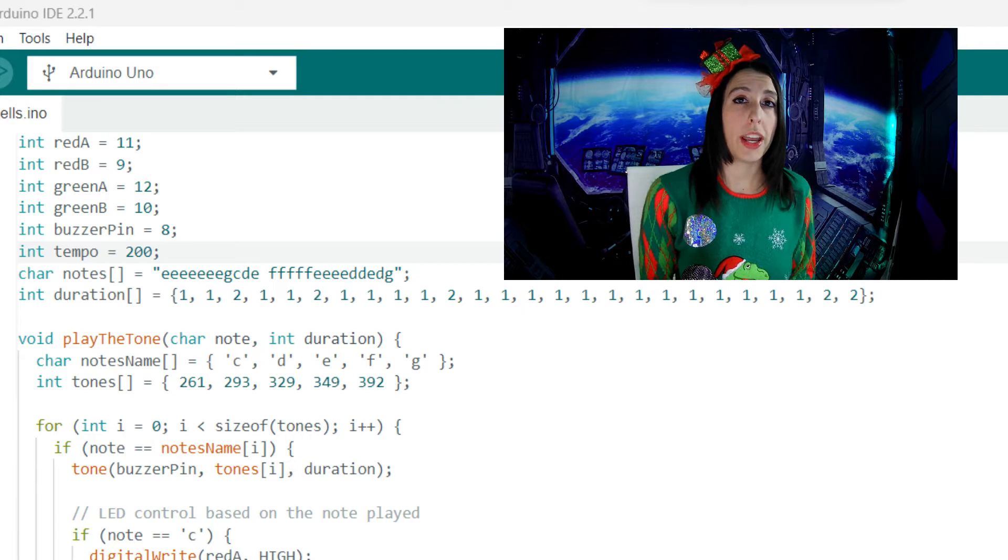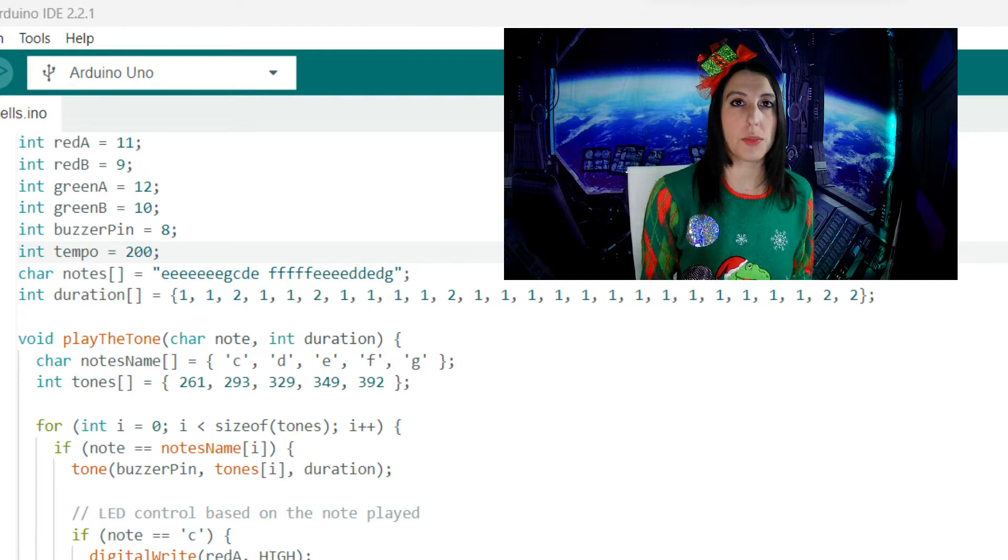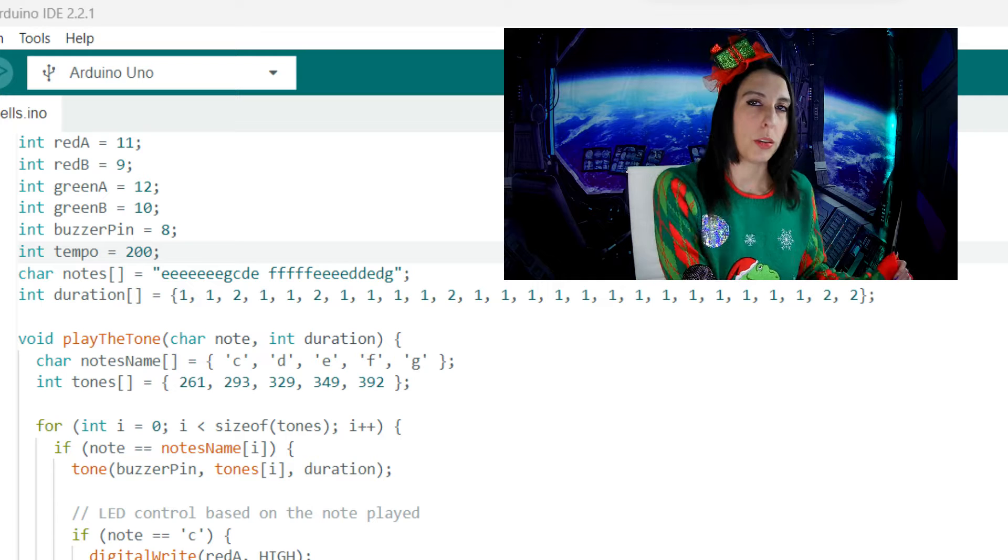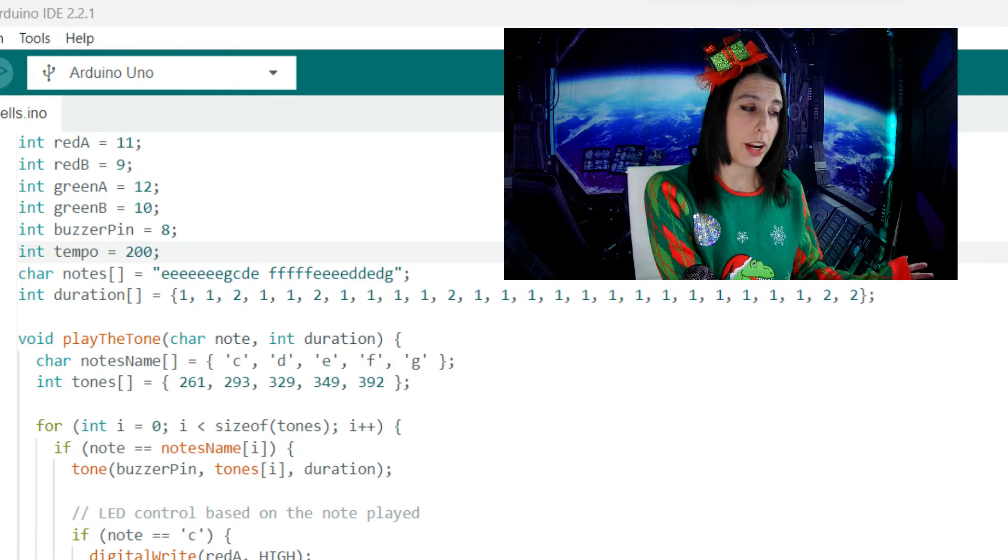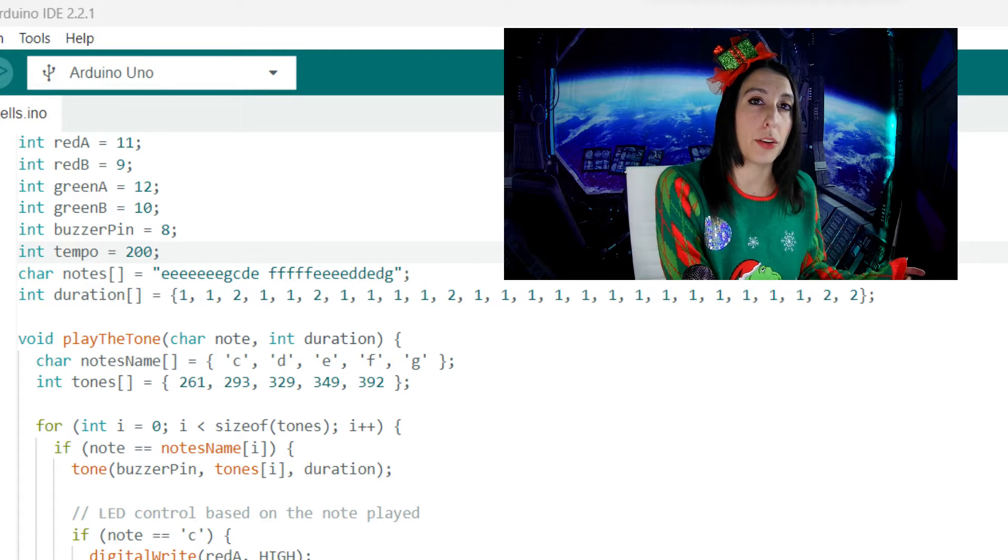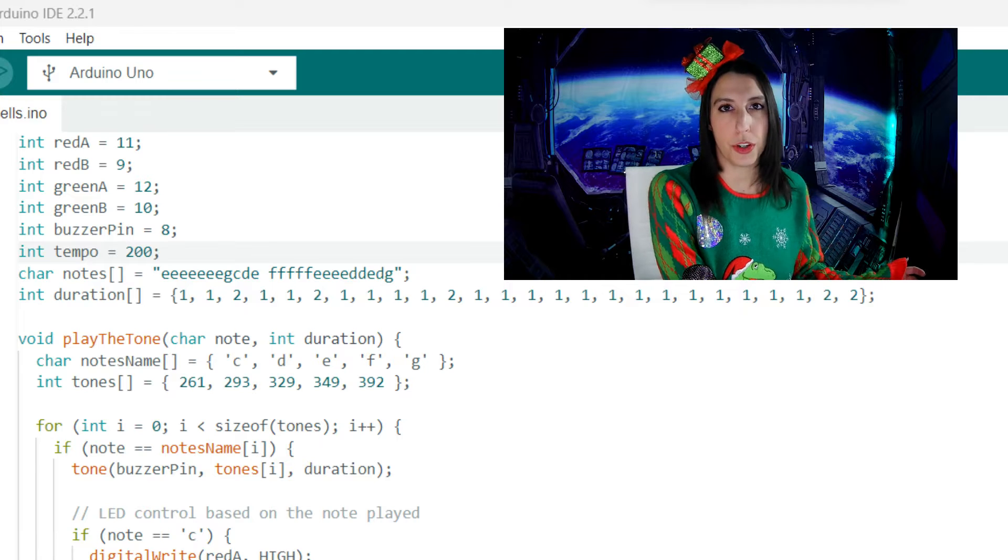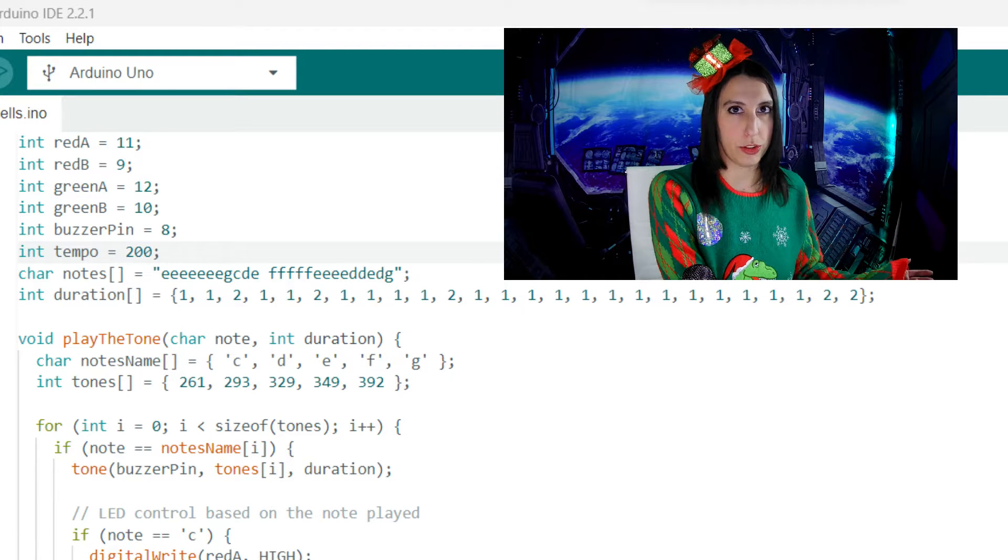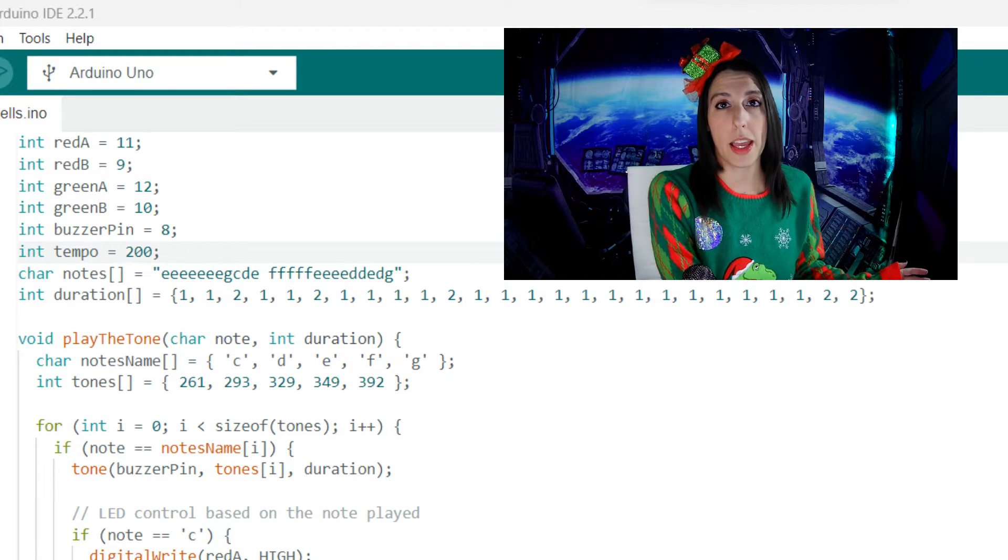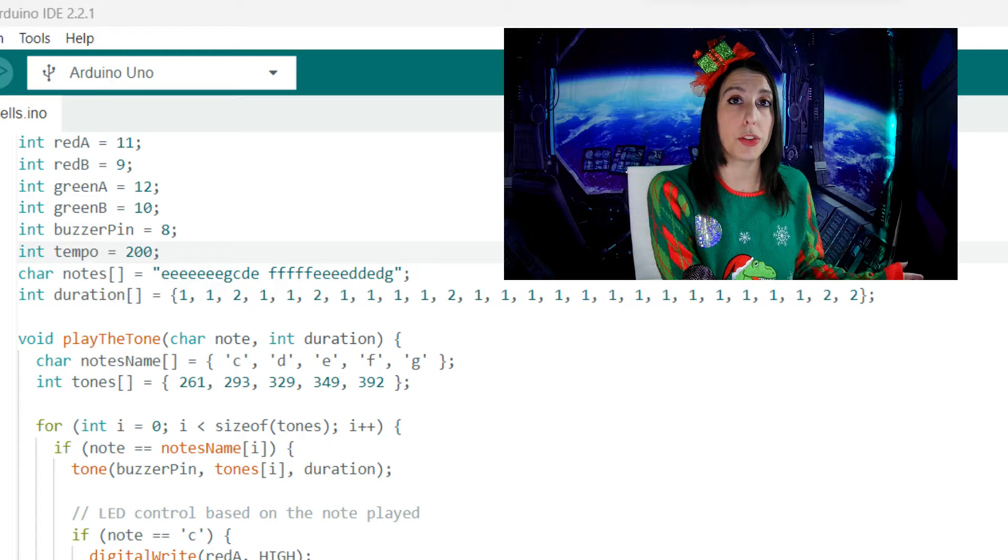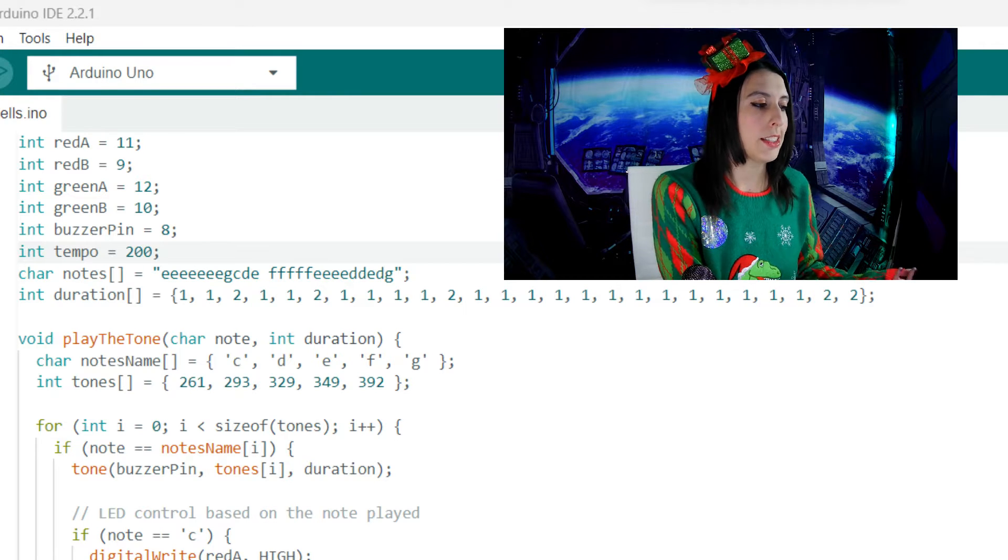Then we create a function called playTheTone. It has parameters for note and duration. We set another array for note names C through G and an array for tones. These tones are the frequency value for each of the notes. This is the same as previous projects that we've used a buzzer for where we set the frequency in the tone function.